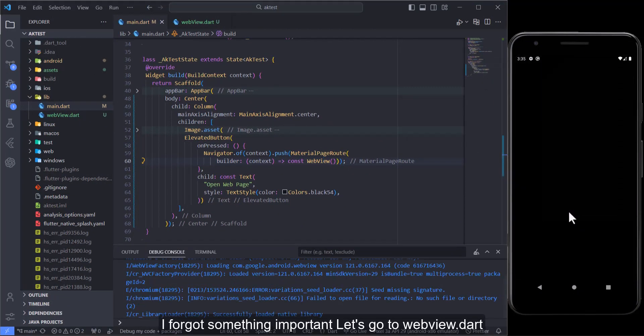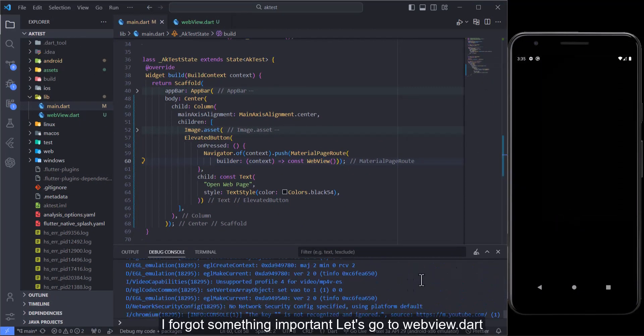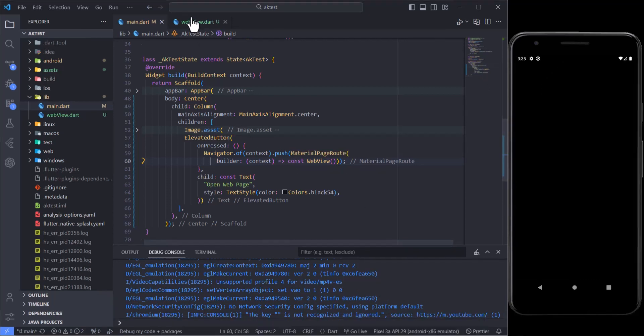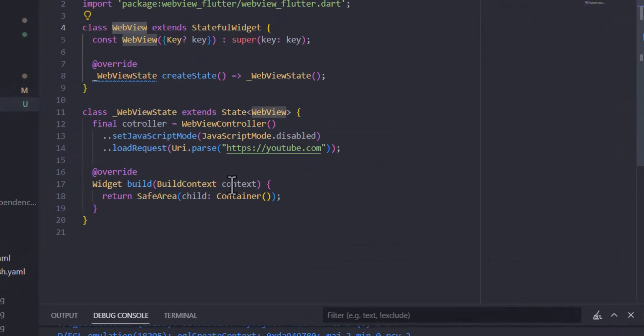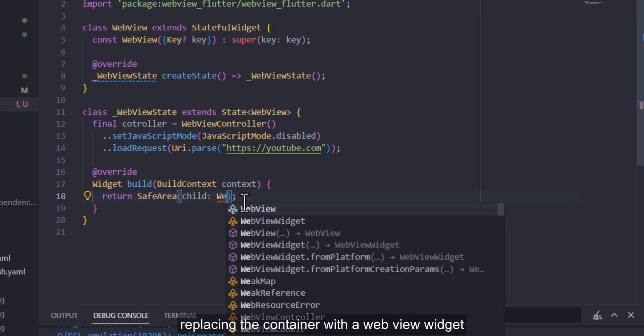I forgot something important. Let's go to web view dot dart. Replacing the container with a web view widget.